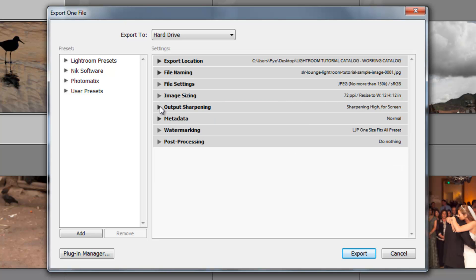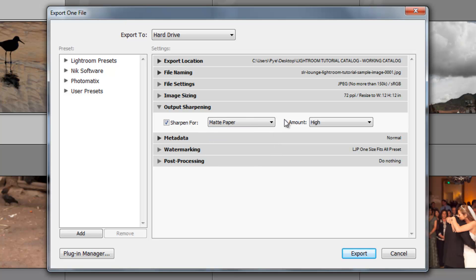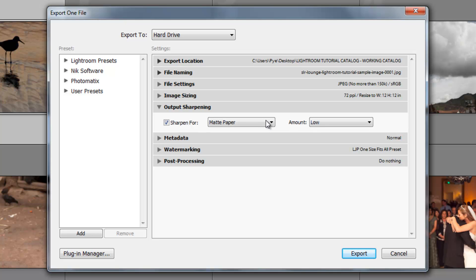Okay, down to our next option, the output sharpening. I like to have some amount of output sharpening for screen resolution items. I always do high. When I'm doing matte paper, I like to do probably low and glossy paper. Whenever I'm doing for print, I usually do low because I've already, for the most part, prepared that image for print. So I've already done my sharpening, everything like that. And for the most part, I don't even really need additional sharpening. But if you wanted to have additional sharpening on output, this is where you'd select it.